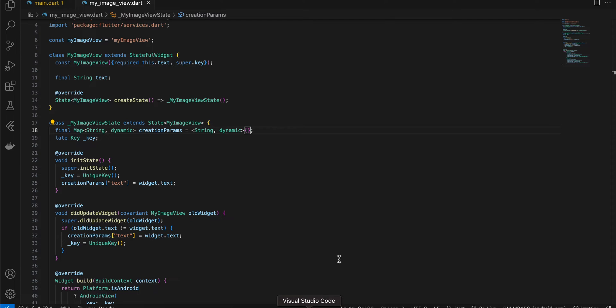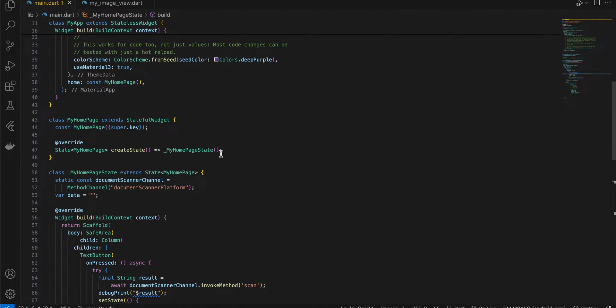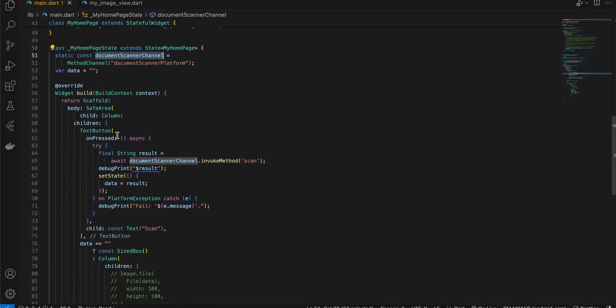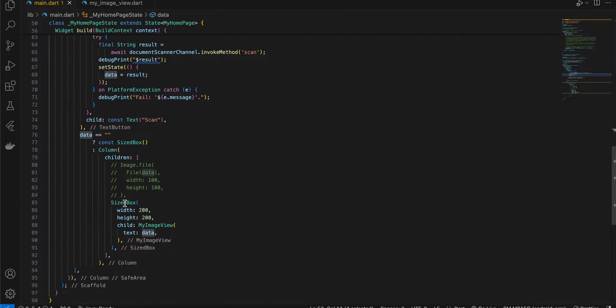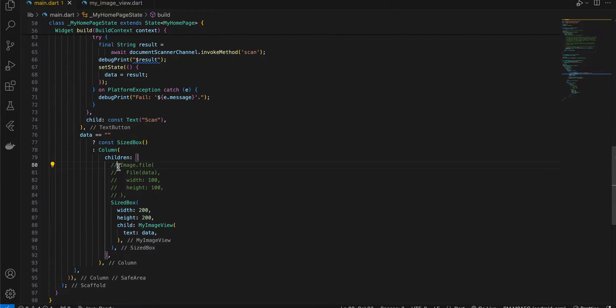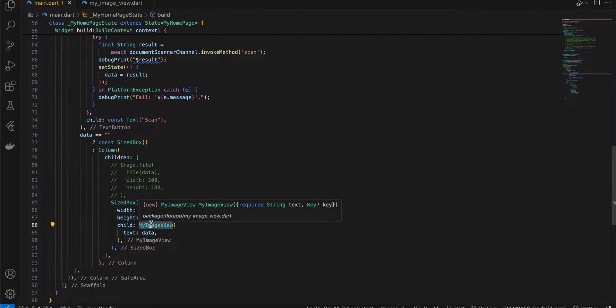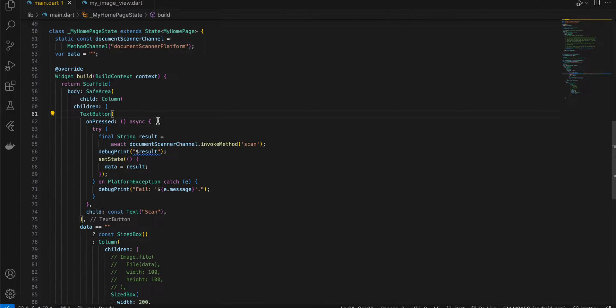First I have created a Flutter application. Inside main.dart file, I have refactored my home page widget. First I have taken this document scanner channel, which is a method channel that will call native code for us. Here you can see I have taken a text button. I've also created one variable which will hold the image URL once we successfully scan the document, and I have also created another native UI component called my image view, because if you try to use the Flutter view it doesn't work with the image URI and the file thing. That's why I had to create my own native image view as well.